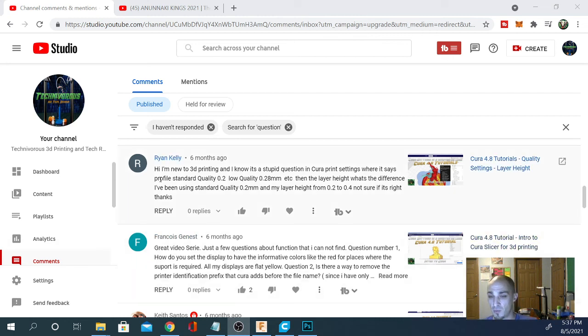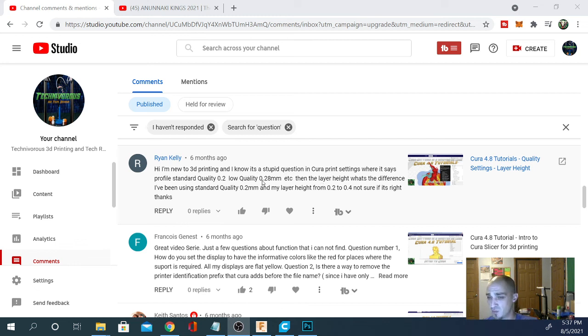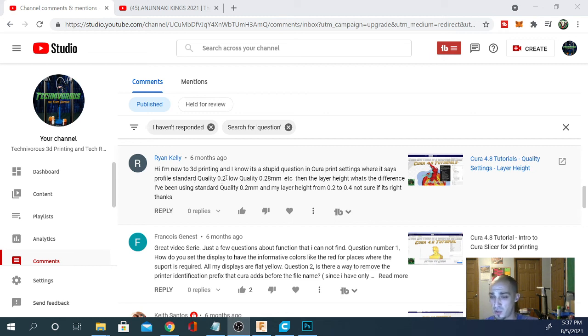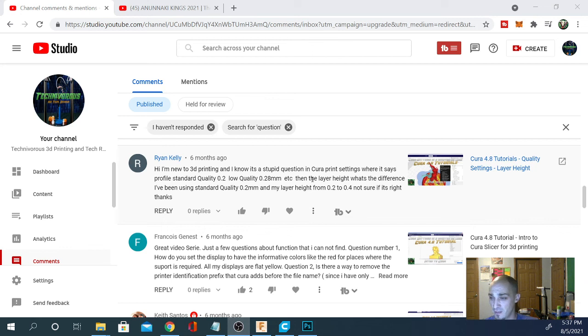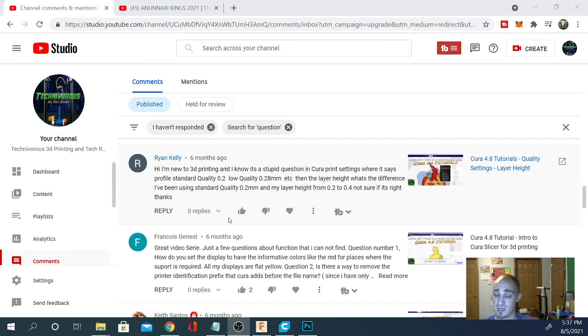From Ryan Kelly, we have: Hi, I am new to 3D printing and I know it's a stupid question. There's no stupid questions. In Cura print settings where it says the profile, standard quality 0.2, low quality 0.28, etc., then the layer height, what's the difference? I've been using standard quality 0.2 millimeter and my layer height from between 0.2 to 0.4 and not sure if that's right.